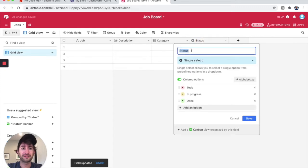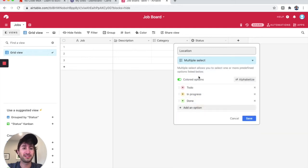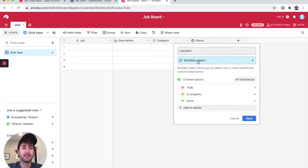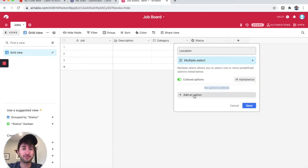Under this next one, let's change this to location. And let's also do a multiple select. Because I was on a different option before, it's going to have these to-dos. I'm just going to delete these so it's blank, and we can add options later. So location.